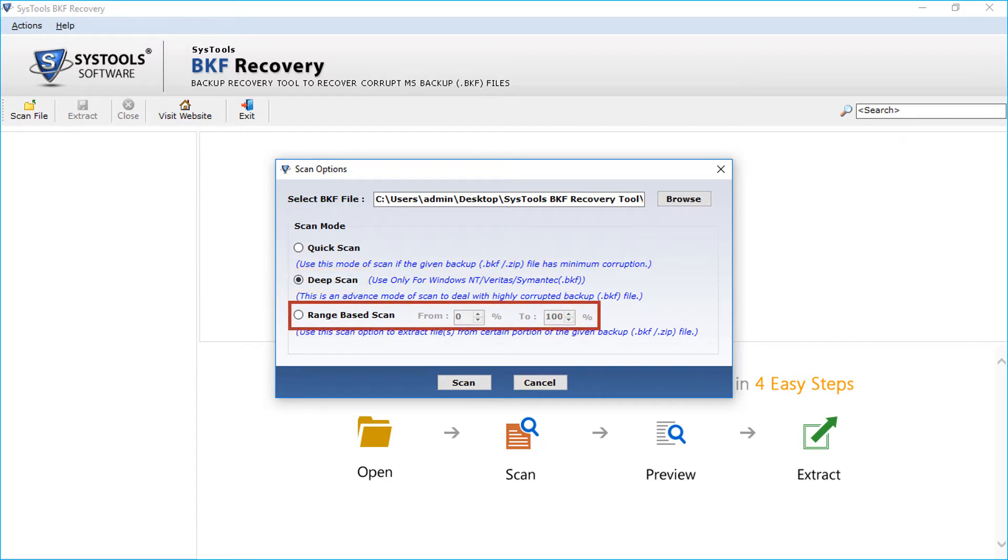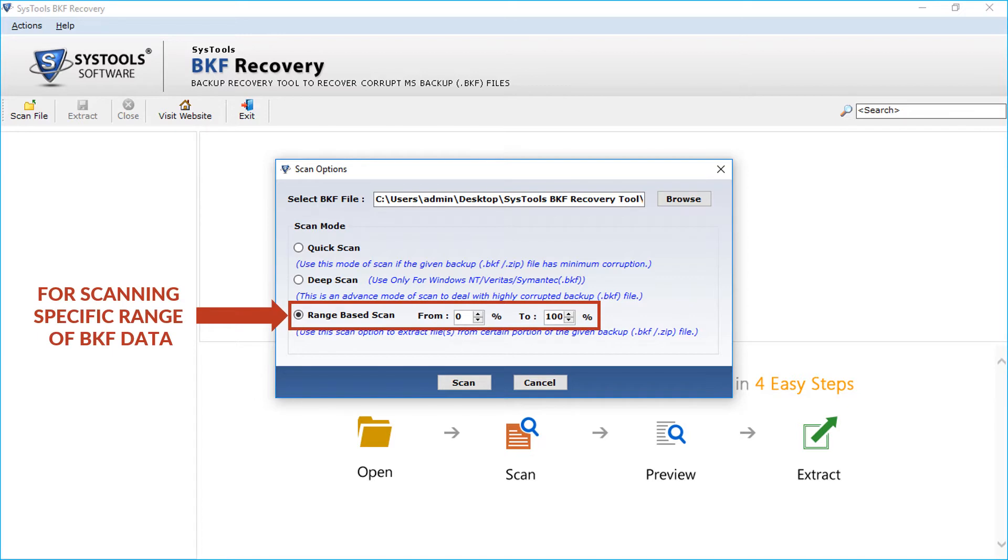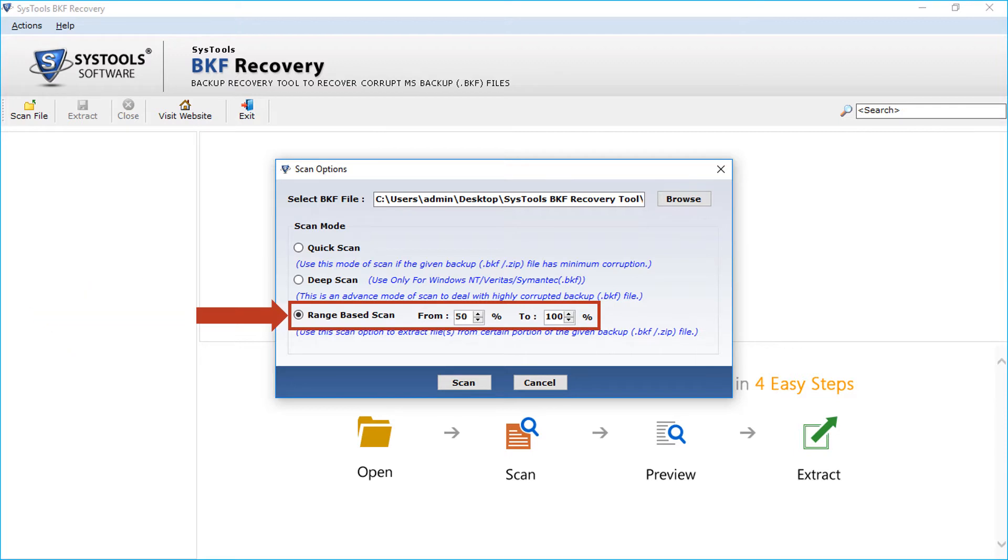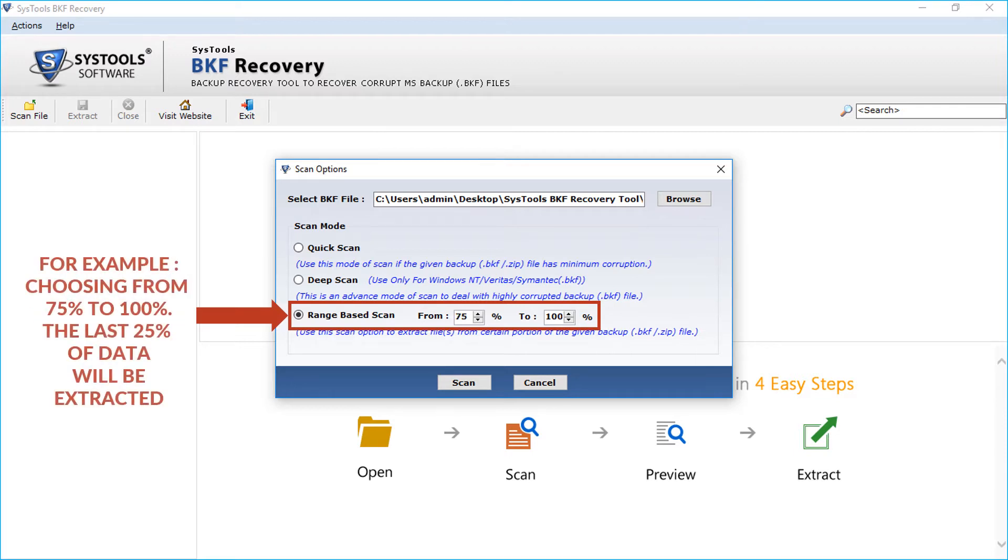Then comes the range scan option. This option lets you extract files from certain portion of the backup or zip file. You can select this option for scanning a specific range of BKF data. For example, if you select from 75% to 100%, then the last 25% of this specific data will be extracted from the selected backup file.